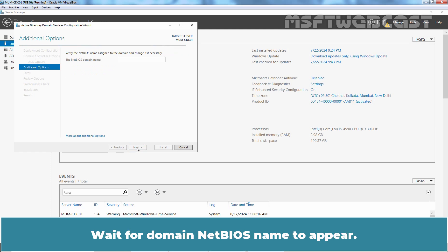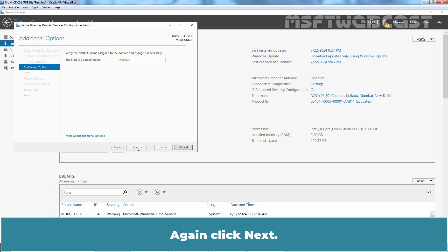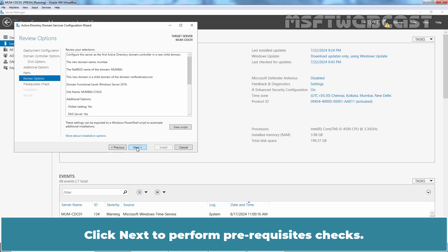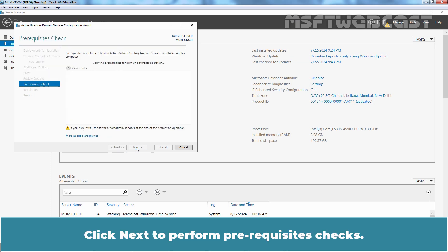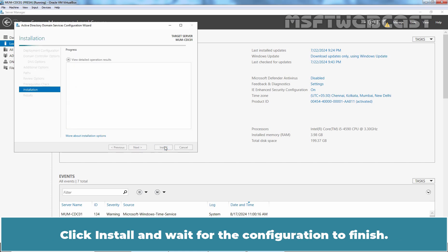Wait for Domain NetBIOS name to appear. Accept the Domain NetBIOS name and click Next. Again click Next. Click Next to perform prerequisites check. All good. We can continue with the deployment process.